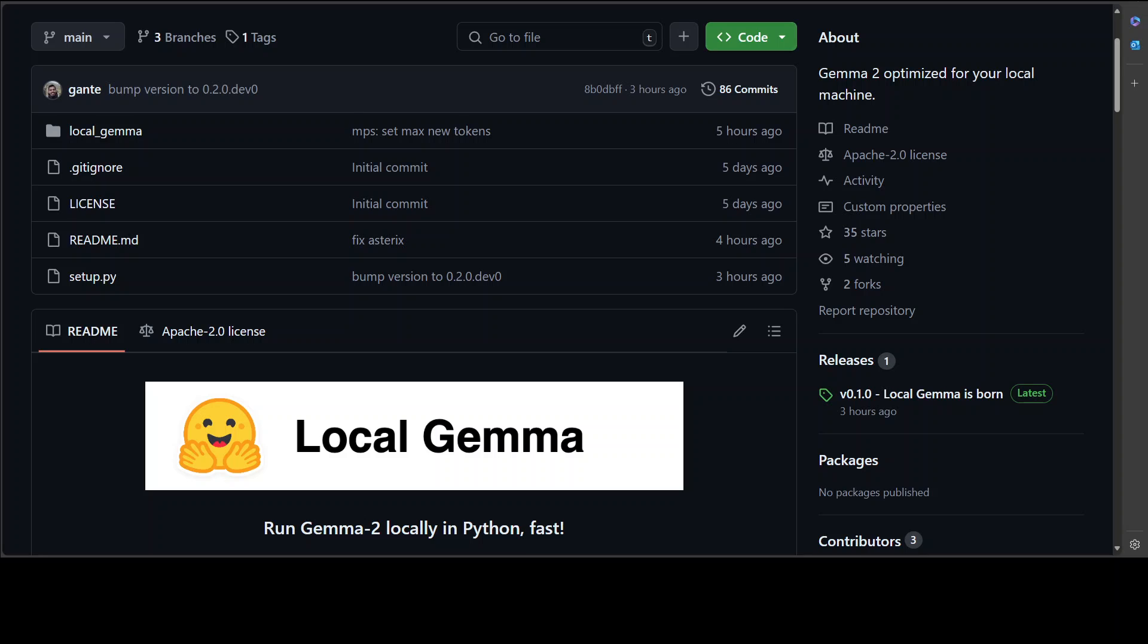Local Gemma is a utility from Hugging Face which enables you to run Gemma 2 model locally in Python in a very fast way.